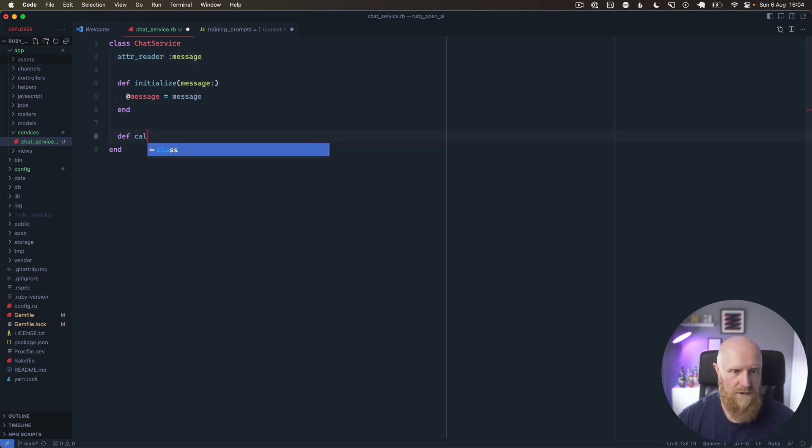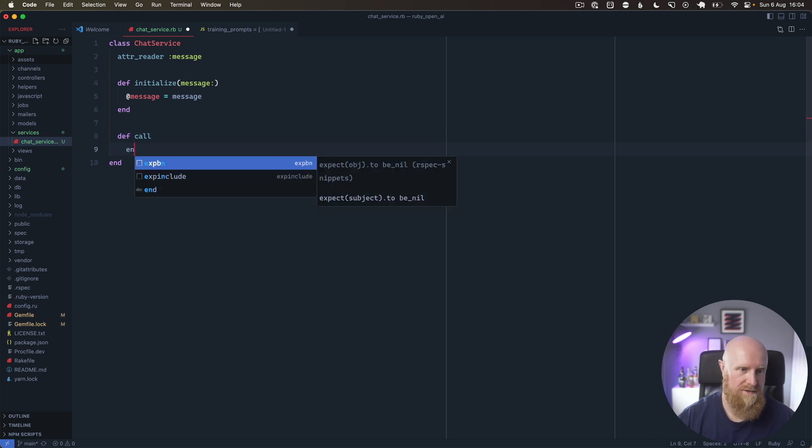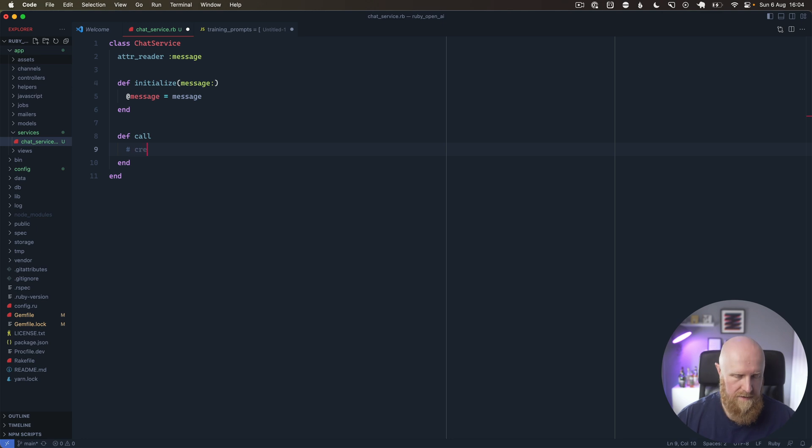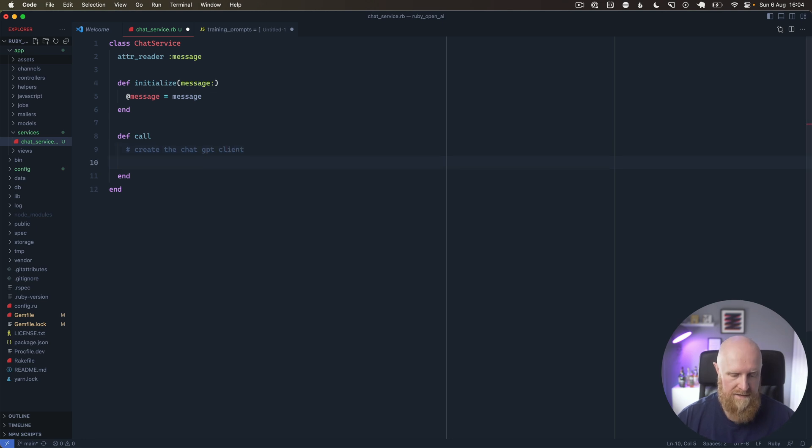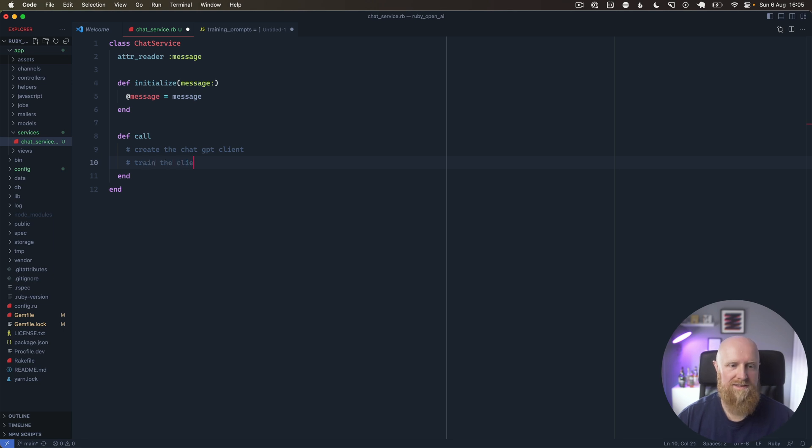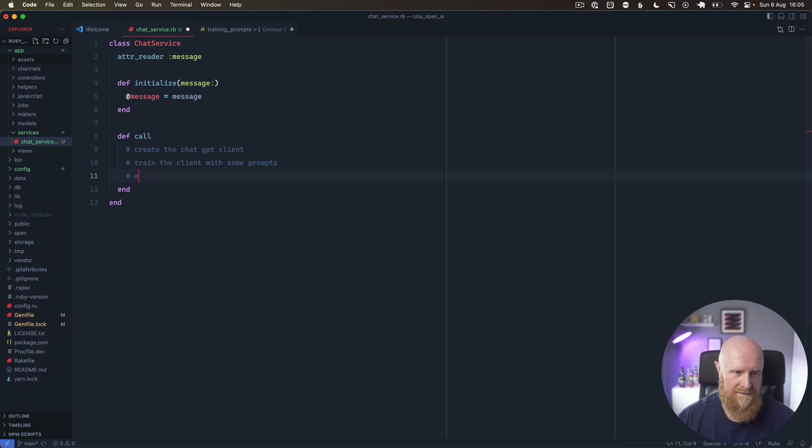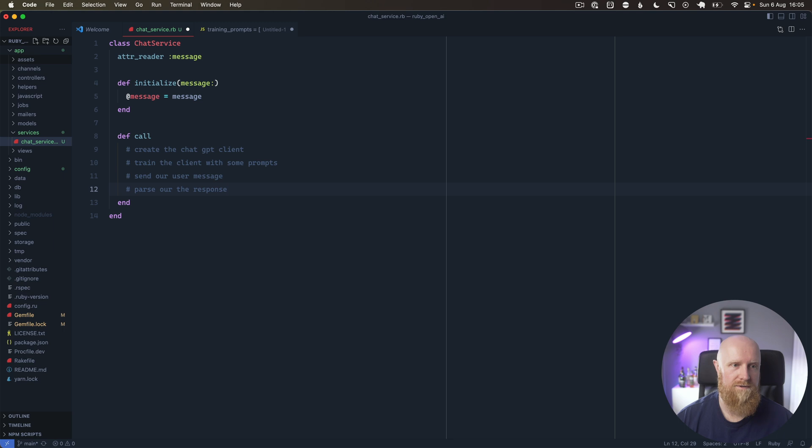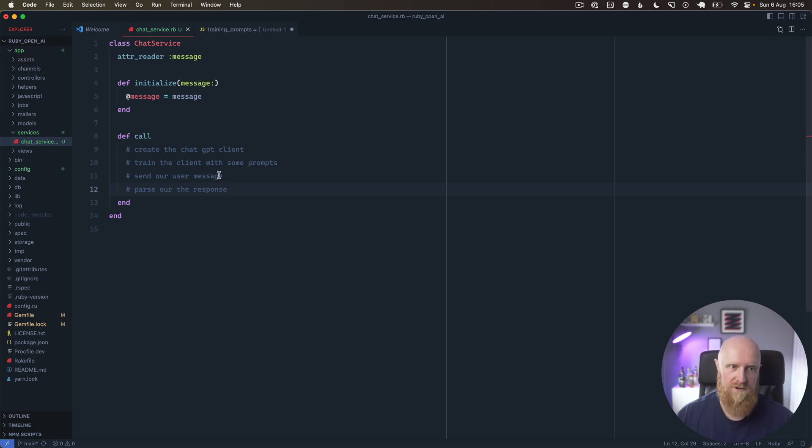We can have a call method here on our service, and the call method will then do a bunch of things. We will create the ChatGPT client, train the client with some prompts, send our user message, and then parse out the response and we'll return that response from this service. You can then hook this up in your controller to take user input and then print the response back onto the screen, but for now we'll just do this all on the command line to keep it simple.